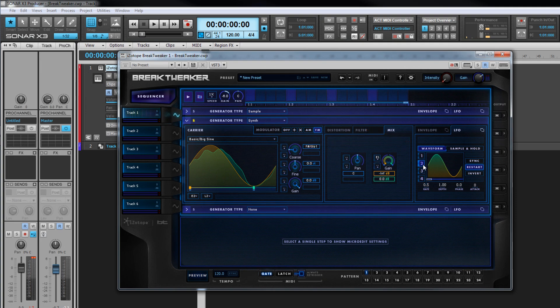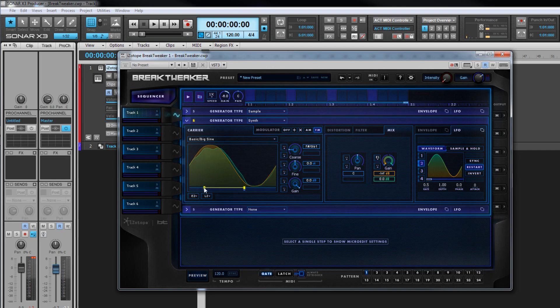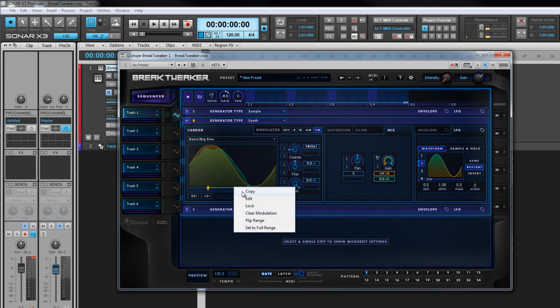Once an envelope or LFO modulator has been selected, it's possible to select start and end points for the range to be modulated. Double click on either the start or end points to lock the range, which can then be moved as needed. Double click on either again to allow adjustment. The lock and unlock options are also found in the right click menu, as are options to flip the start and end points, clear modulation and set to full range.